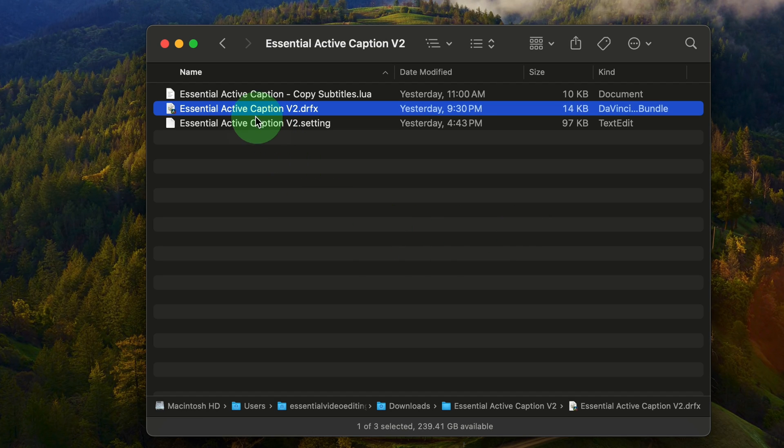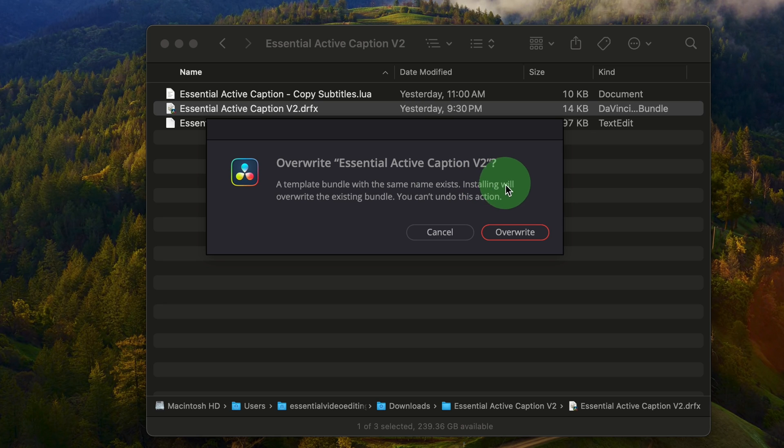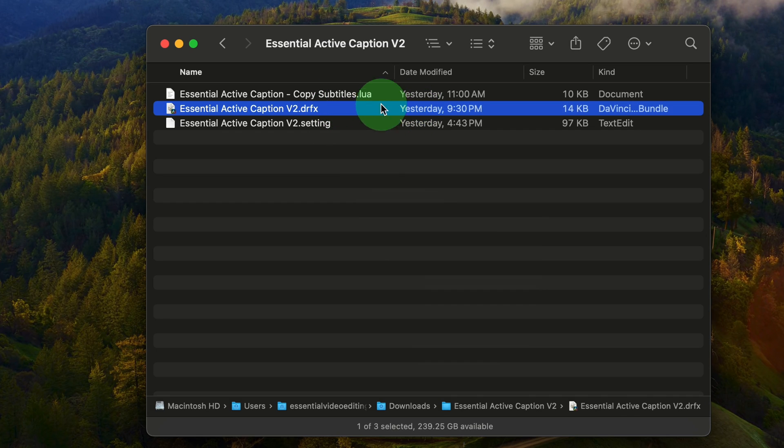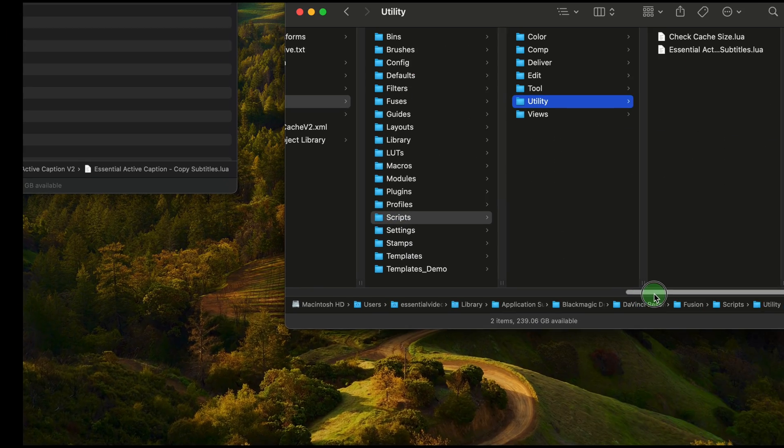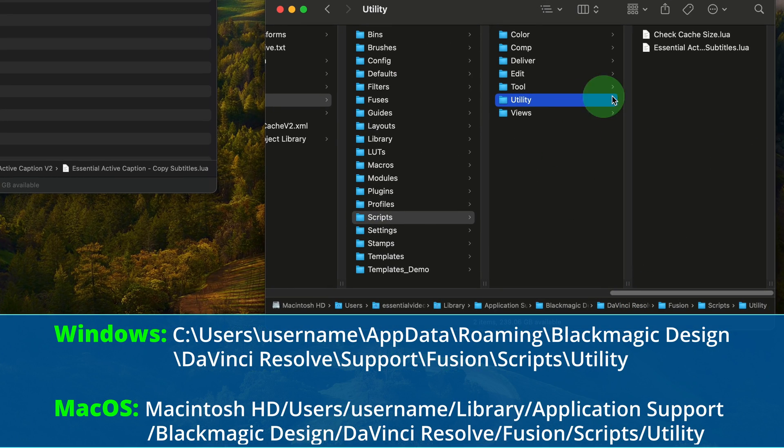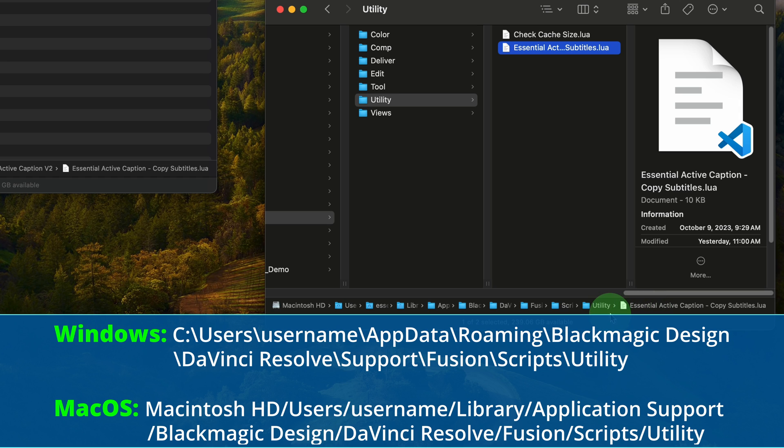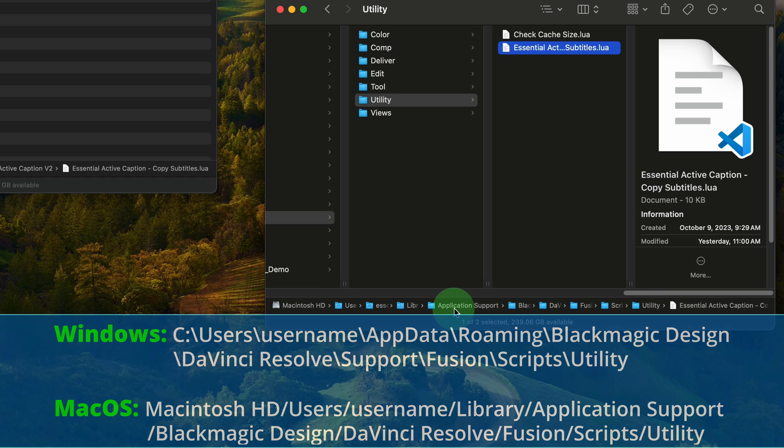If you have a previous copy installed, you will see a message asking for confirmation to overwrite the existing one. To make the copy script available in the workspace scripts menu, copy the Lua script file into the script utility folder, as shown on the screen. Once you complete these steps, you should be able to generate active captions from the subtitle track, as we showed earlier.